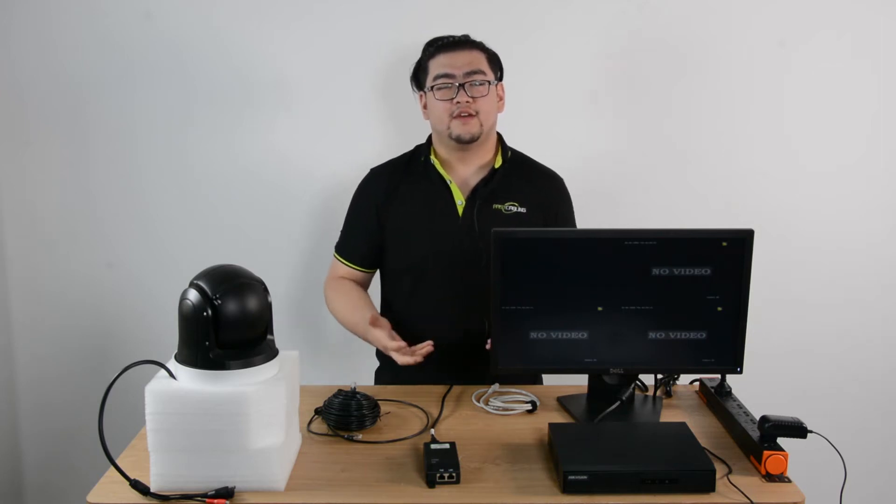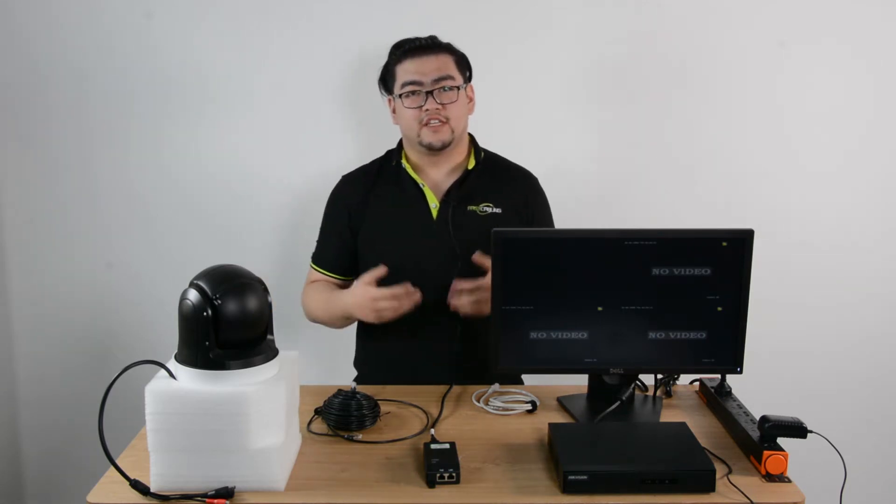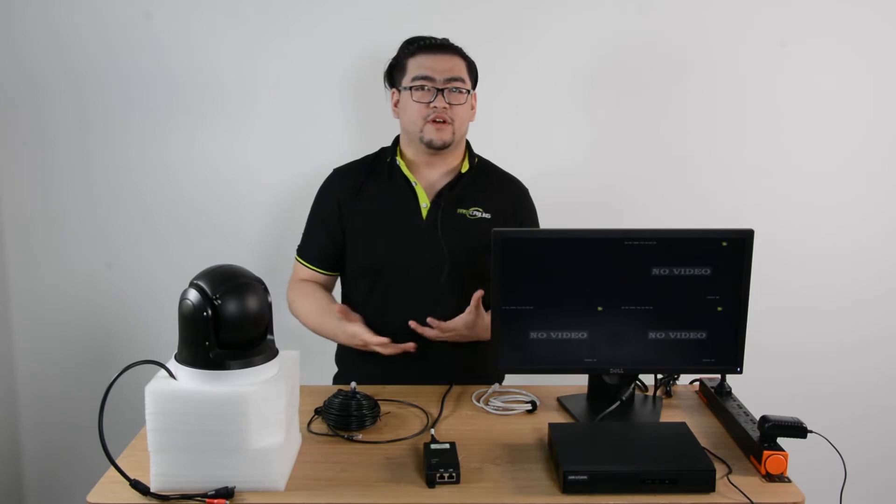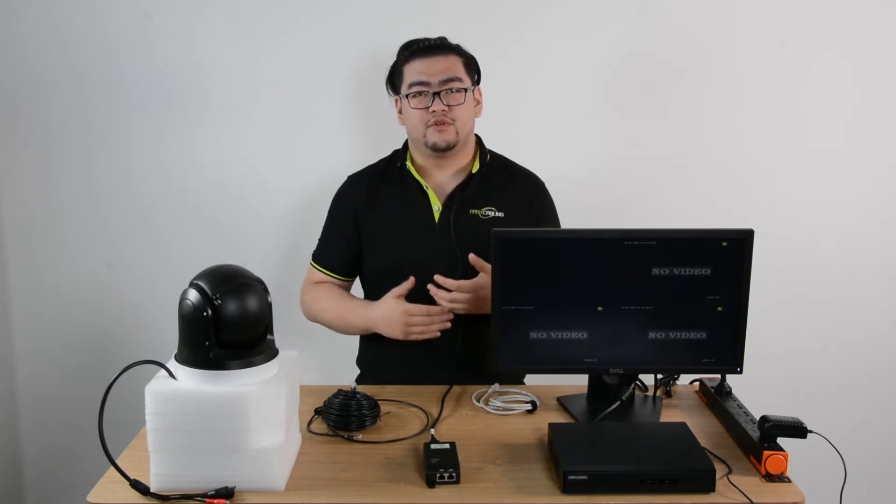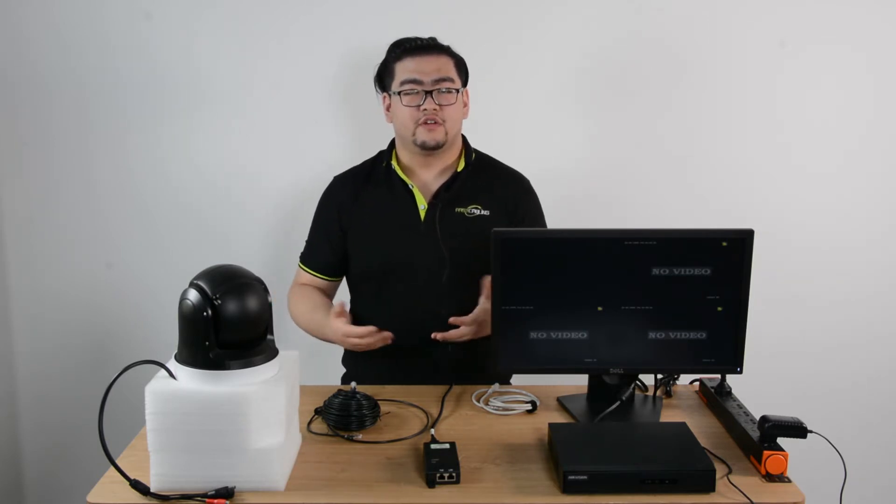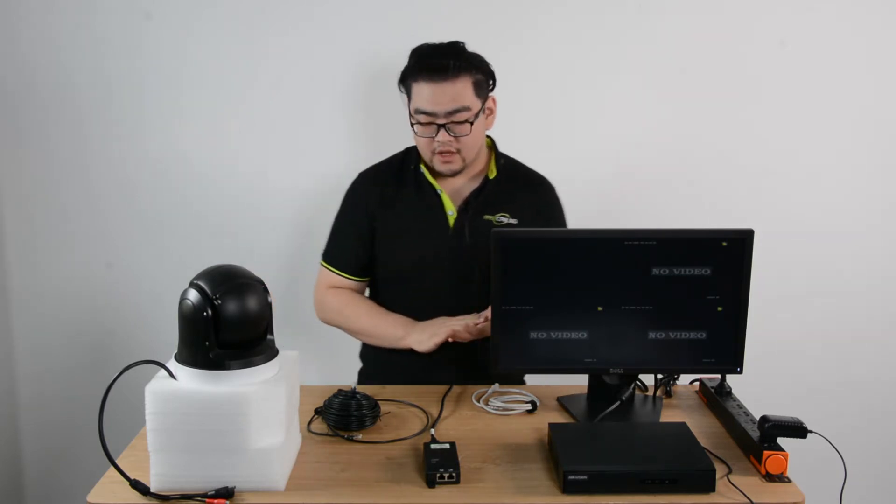Hi everyone, today we're going to talk about how to connect a POE PTZ camera to a third party NVR, a video recorder.